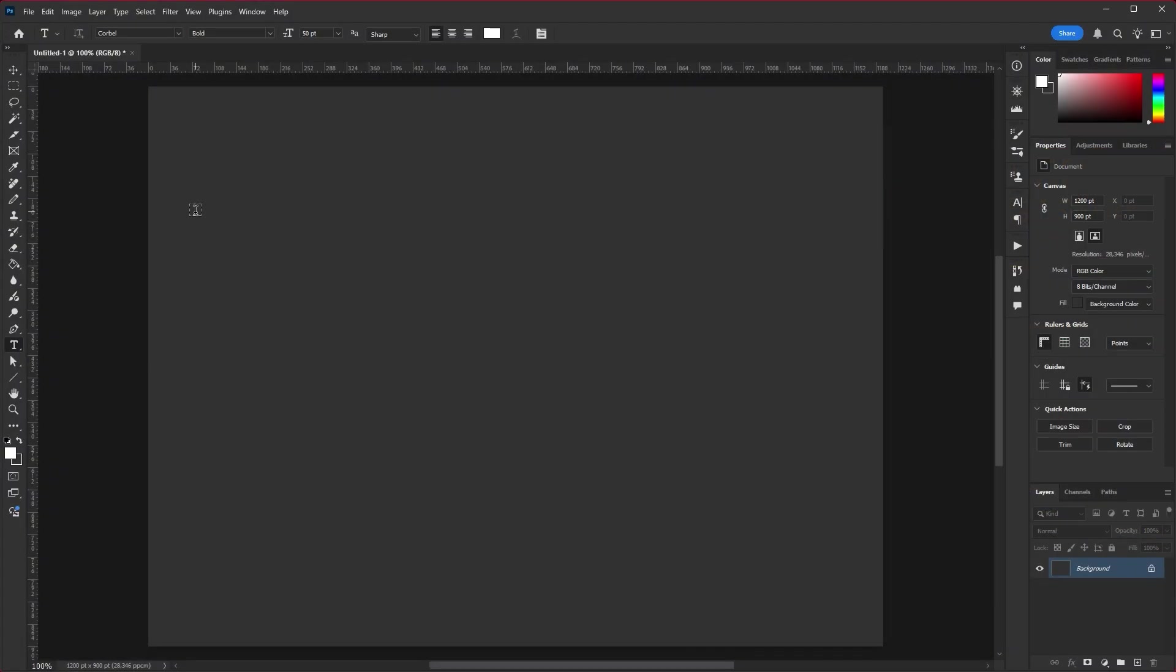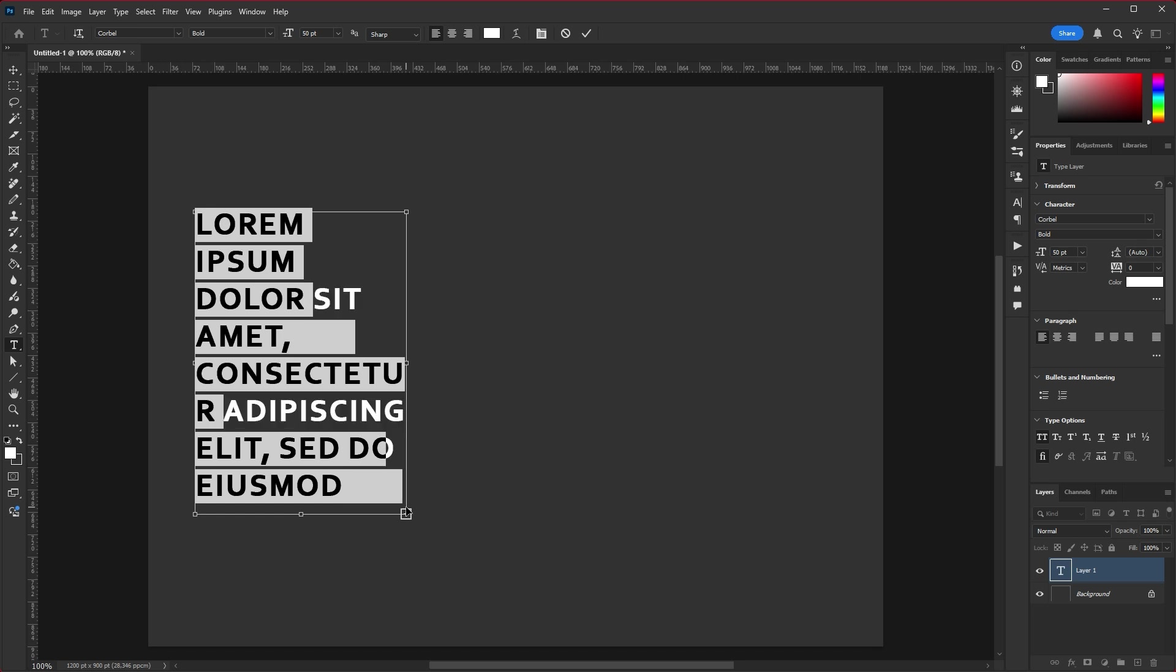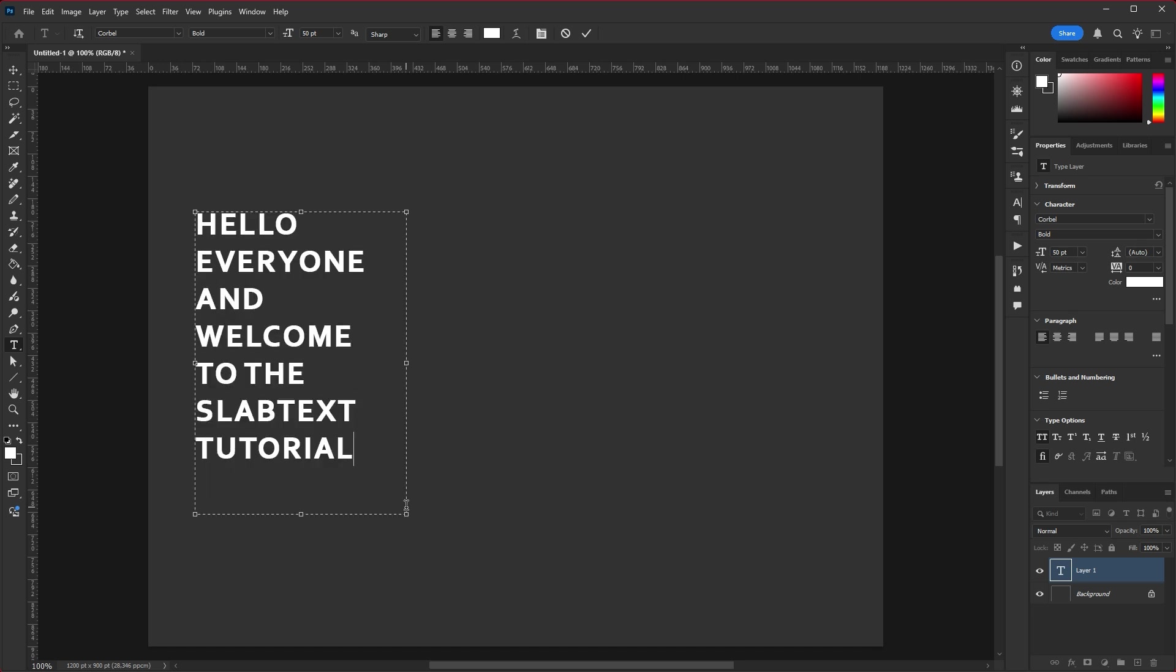Hello everyone and welcome to the SlabText tutorial. Let's get started.